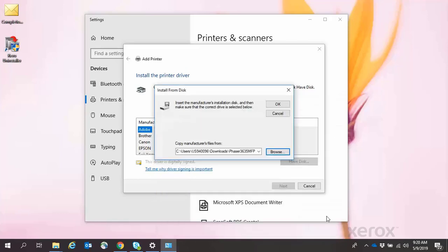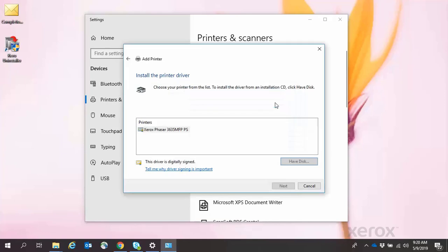When the Install from Disk window appears, click OK. If more than one driver appears, select the one that you want and click Next.